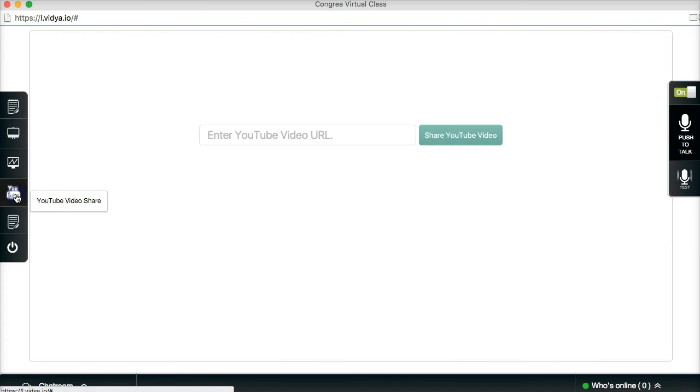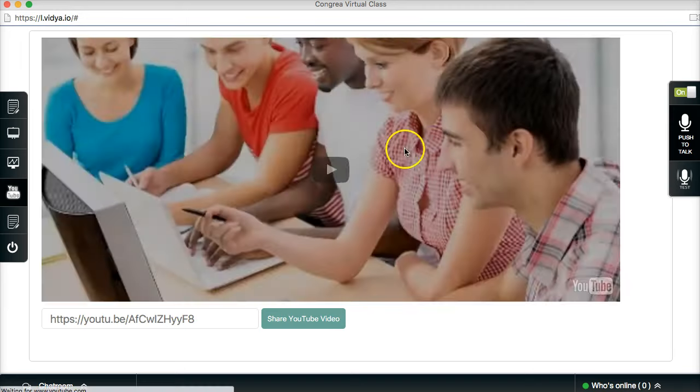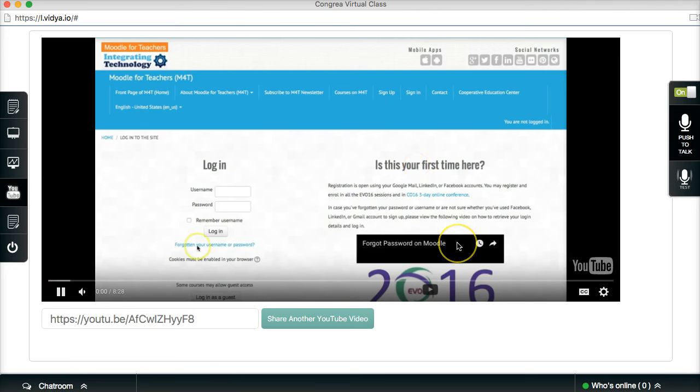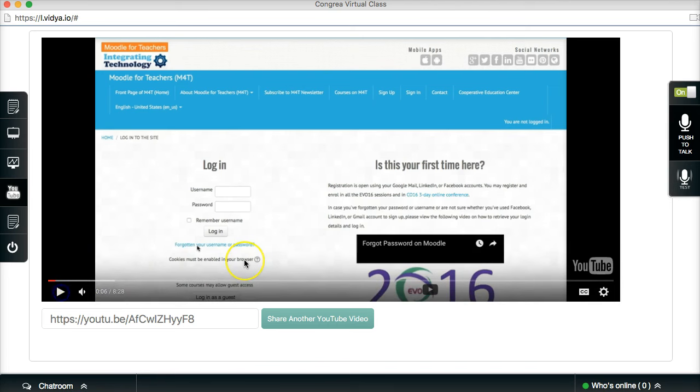YouTube videos. I can enter a YouTube video. Let's grab that now. So I'm adding it in. There we go. Share YouTube. And look what you can do. It's not absolutely amazing. I am just so thrilled with Congrea. Congrea to the rescue. It's not absolutely amazing.